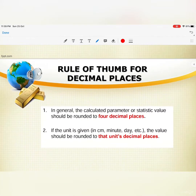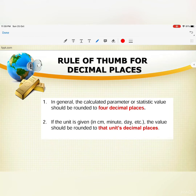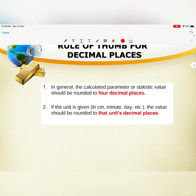The rule of thumb for decimal places: in general, the calculated parameter or statistic value should be rounded to 4 decimal places. If a unit is given — for example, centimeter, minutes, or day — the value should be rounded to that unit's decimal places.